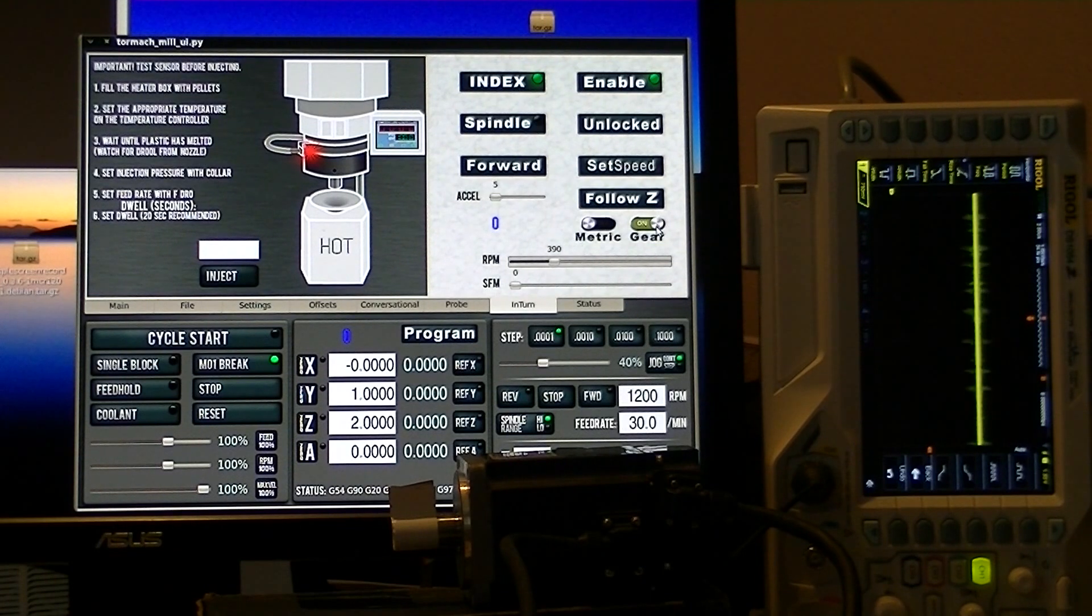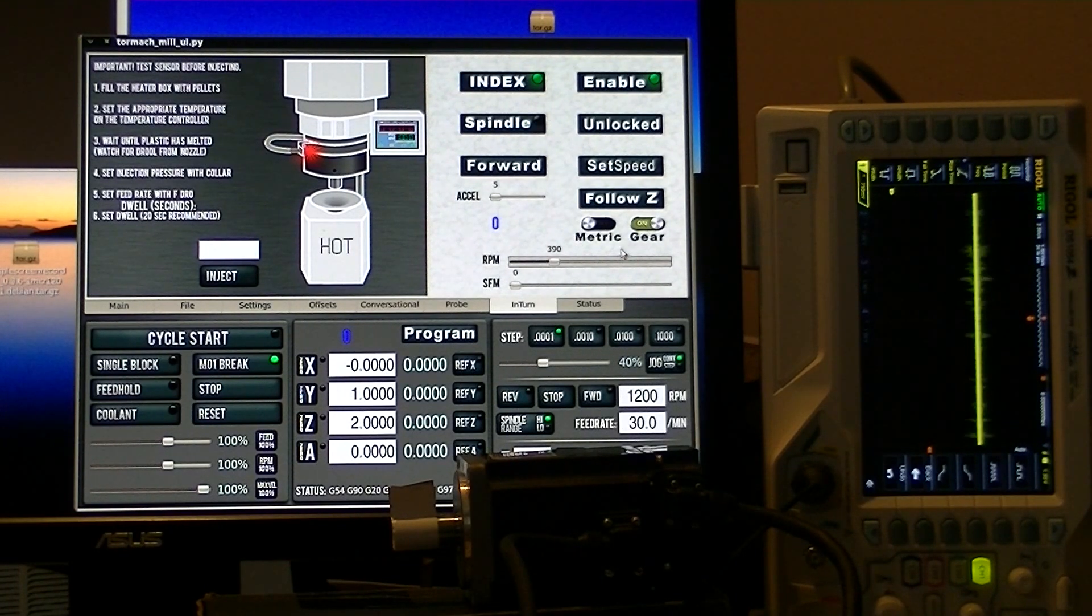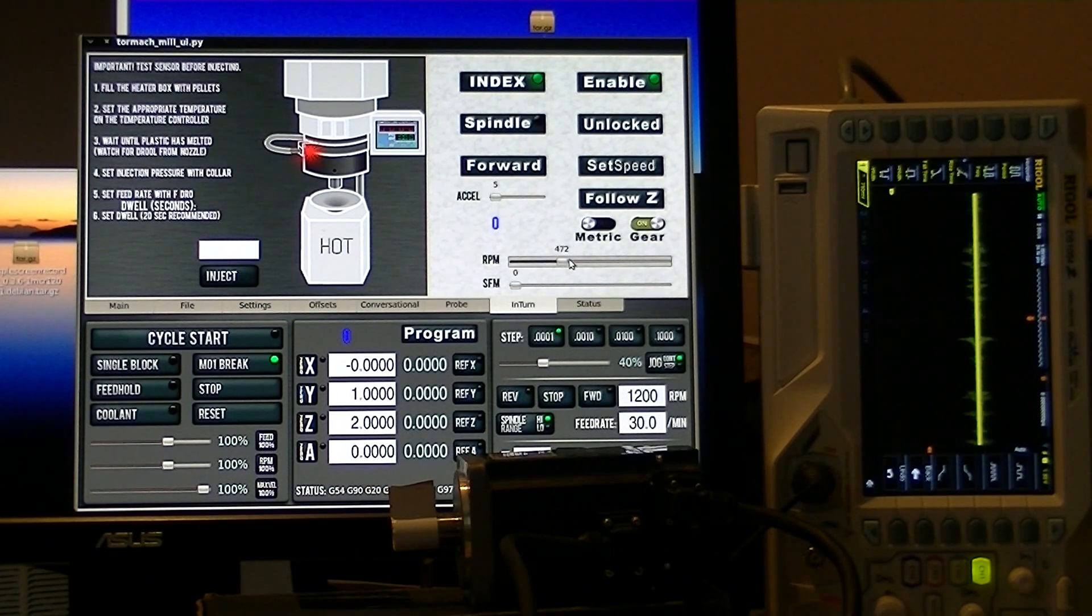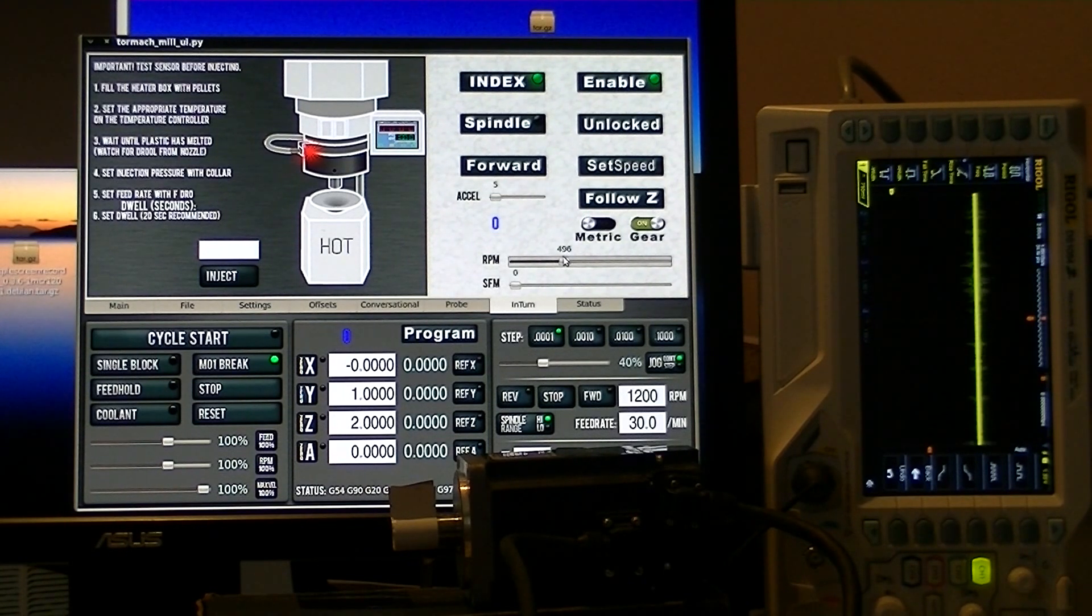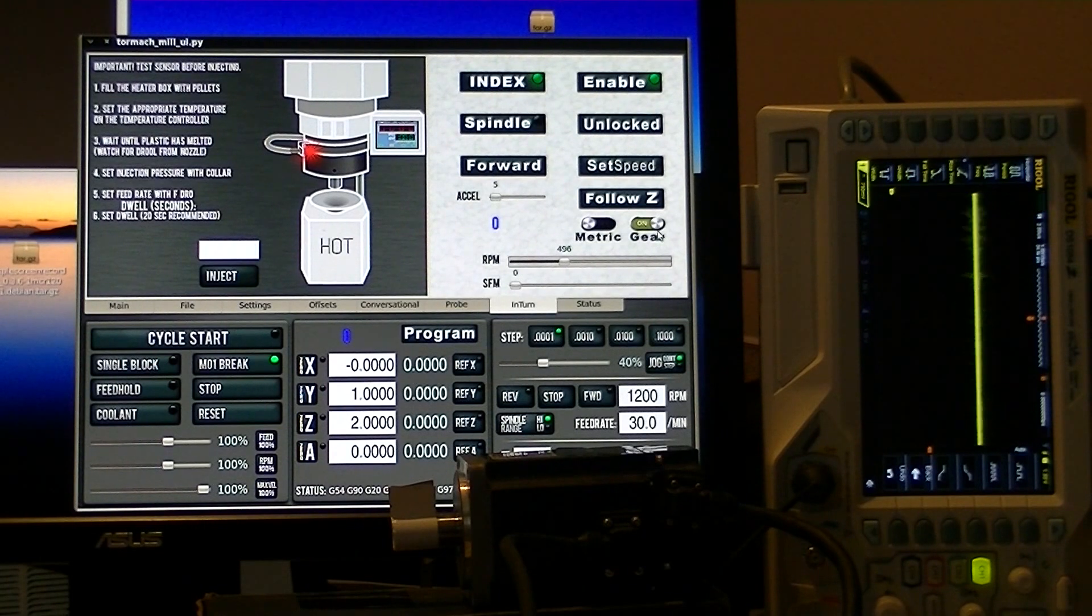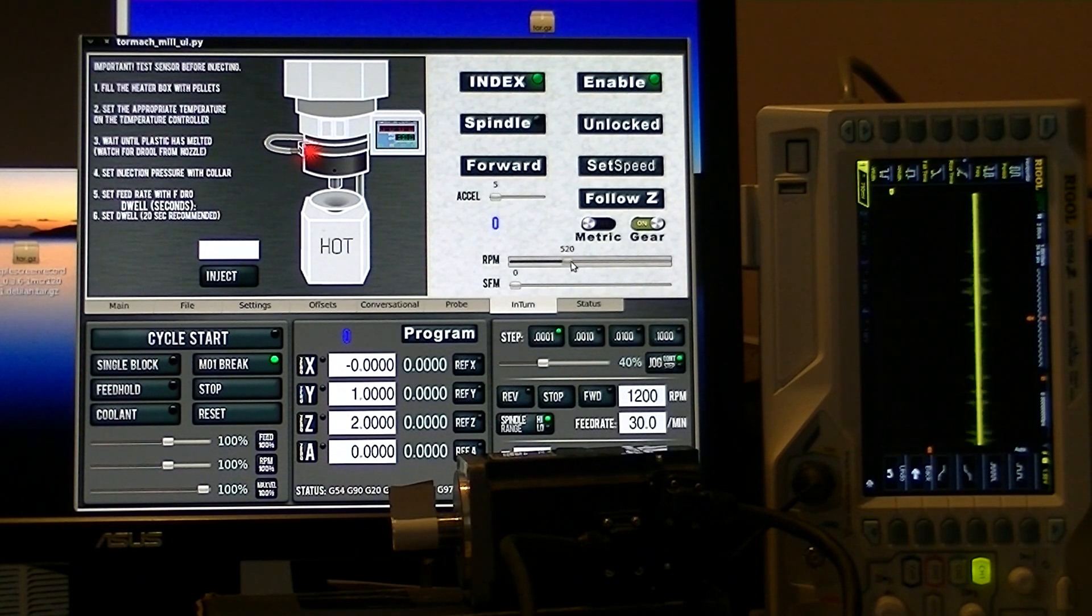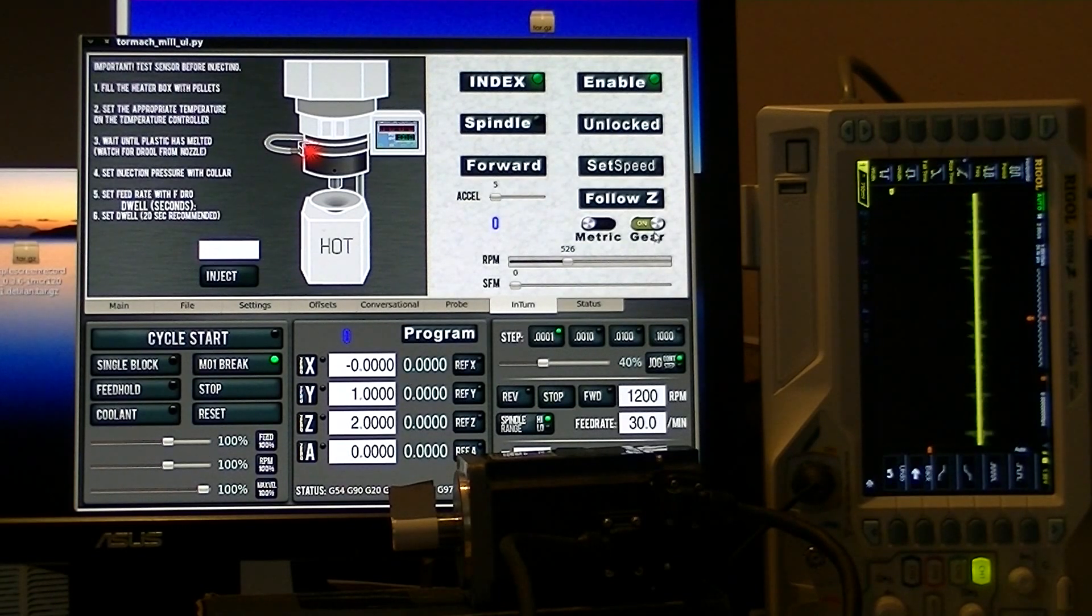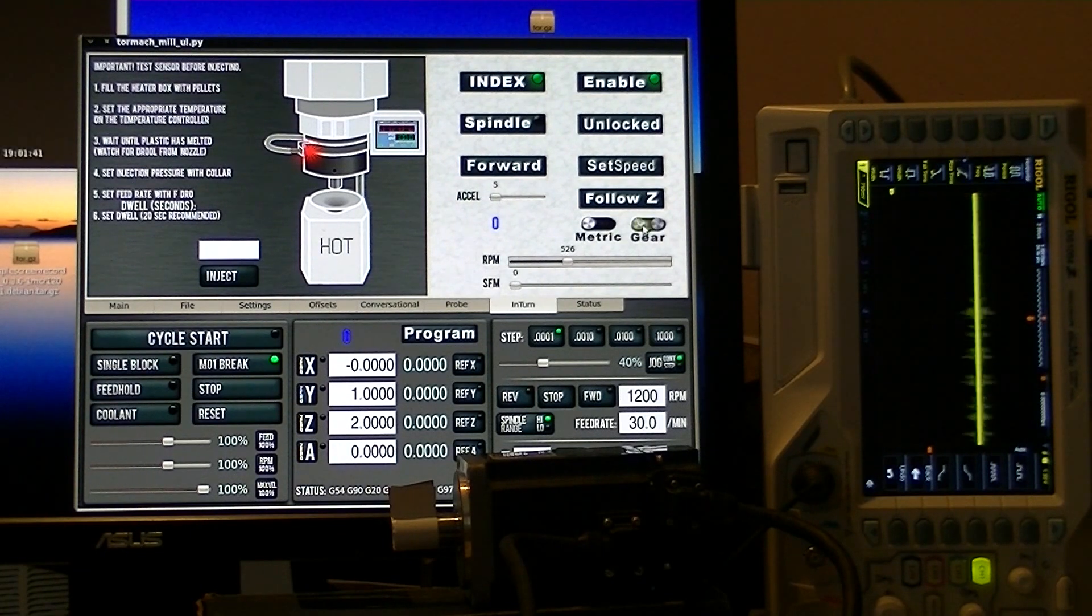It's important to keep in mind that the RPM you're selecting here is the spindle RPM, not the motor RPM. All Interns have two speed ranges, one of which is through a countershaft, and we call that back gear.